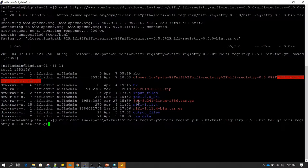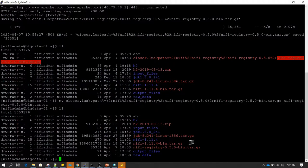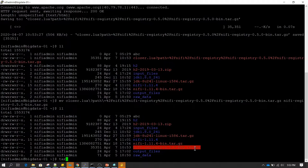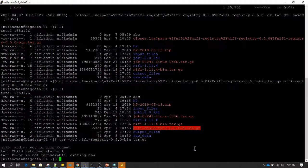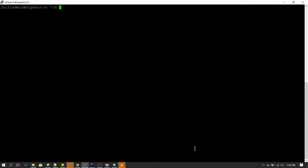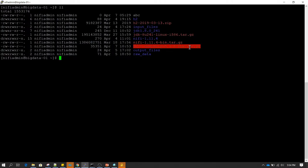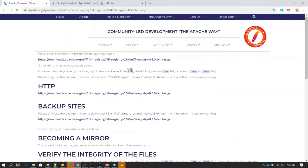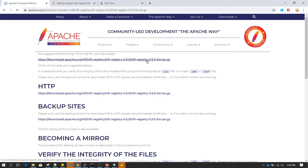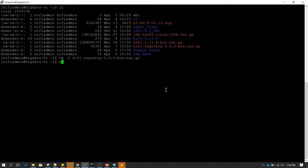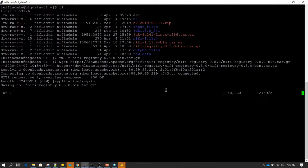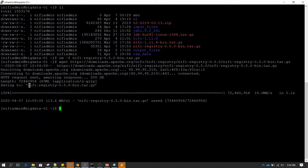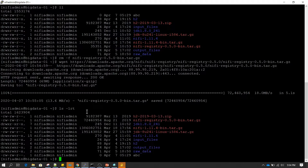Let me rename this from a very long name to a smaller name and try to extract it. The size of this software is very small, so this is not the correct file. What we need to do is go back to the website, click on the binary link, and we'll be redirected to a separate page. The first link there is the one we need to copy and download using wget.